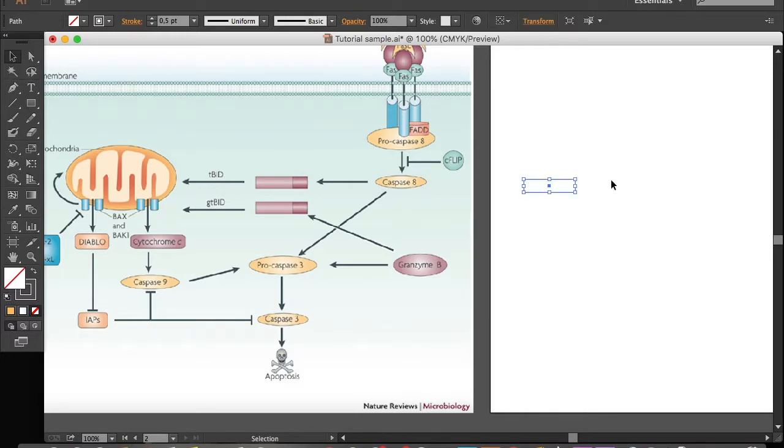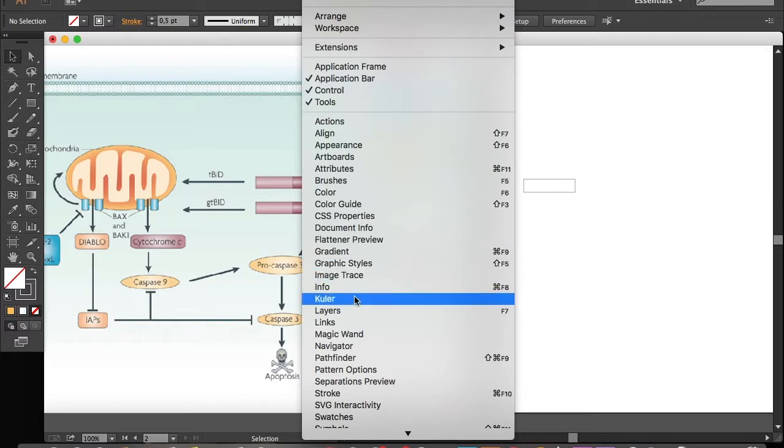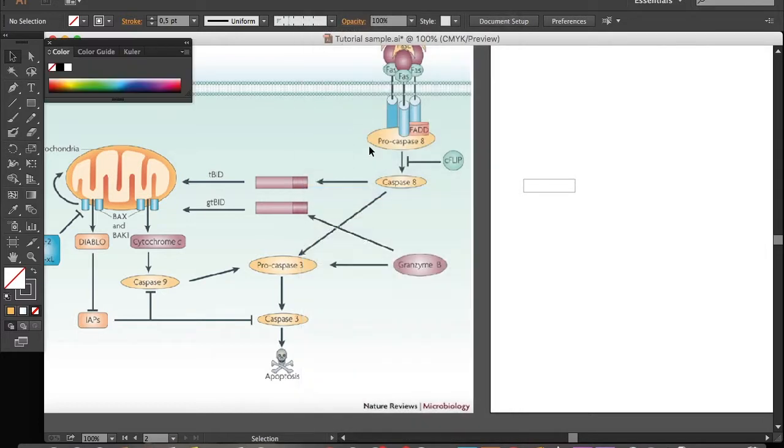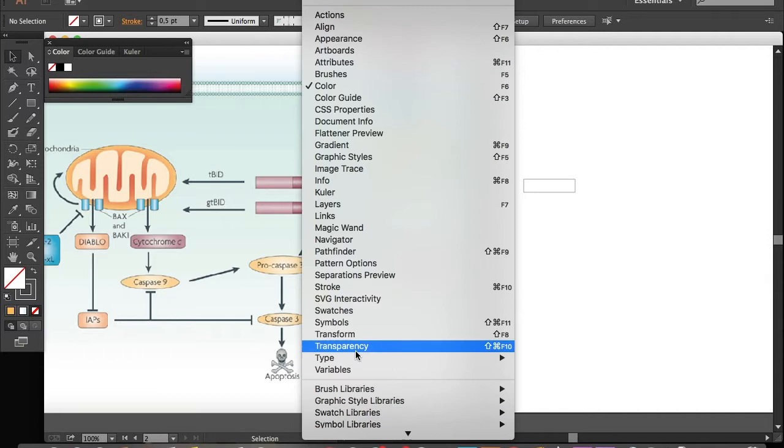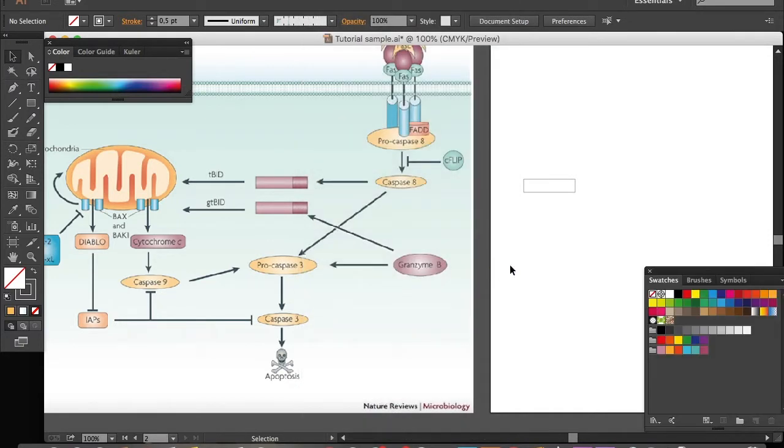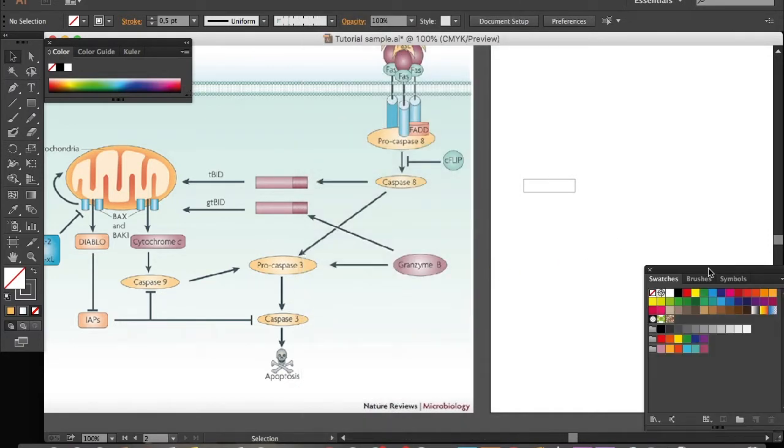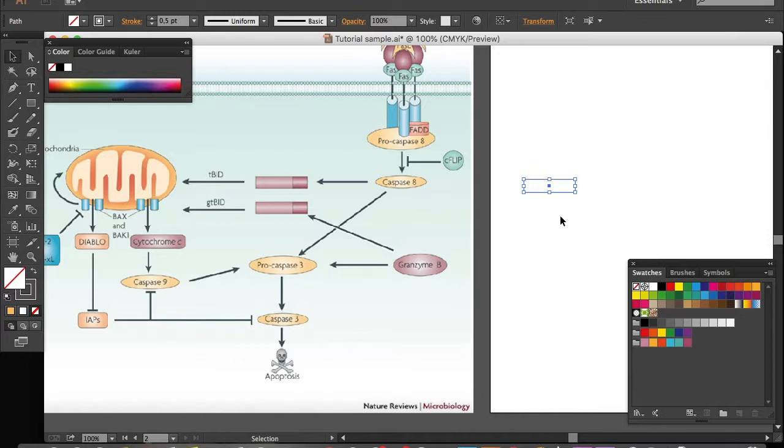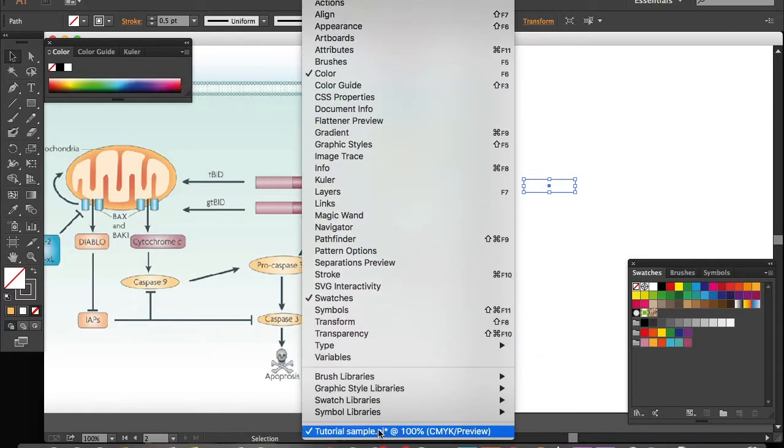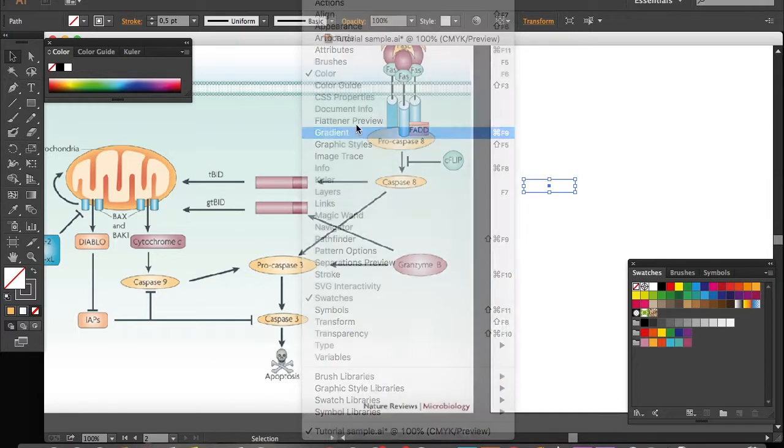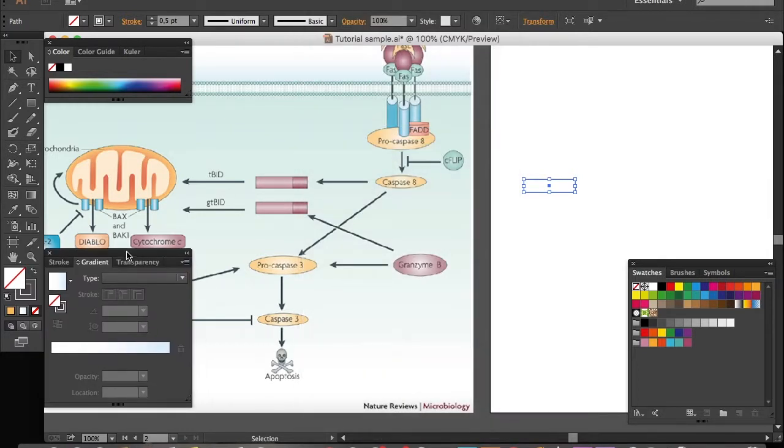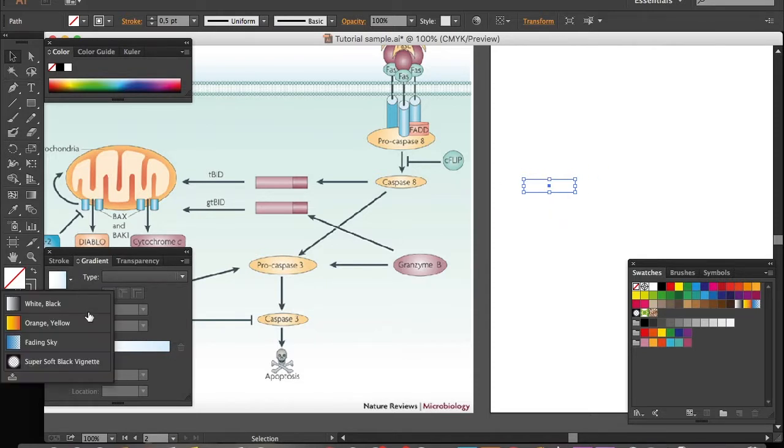Okay, now we need to fill in the colors. To do that we need to open our color window and our swatches. To create a gradient, I will open our gradient window here, and while selecting the object I fill in a black and white gradient.